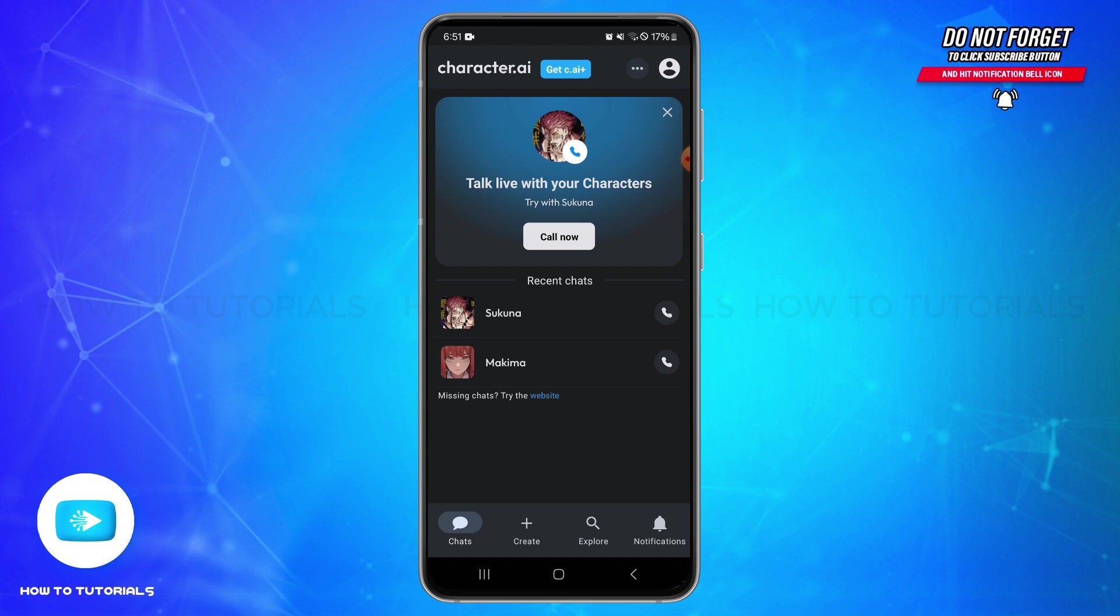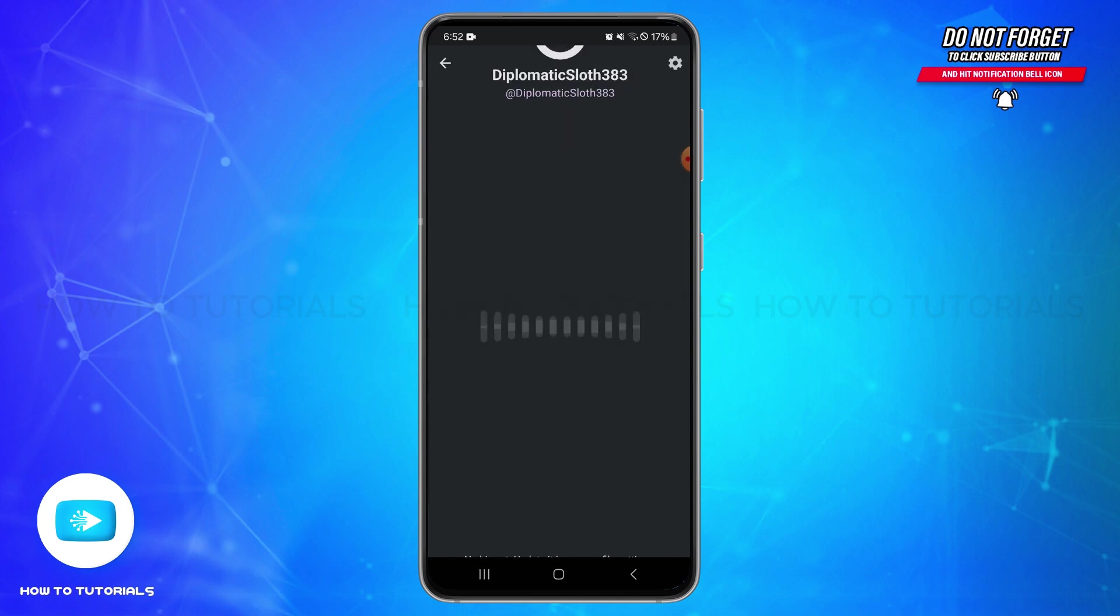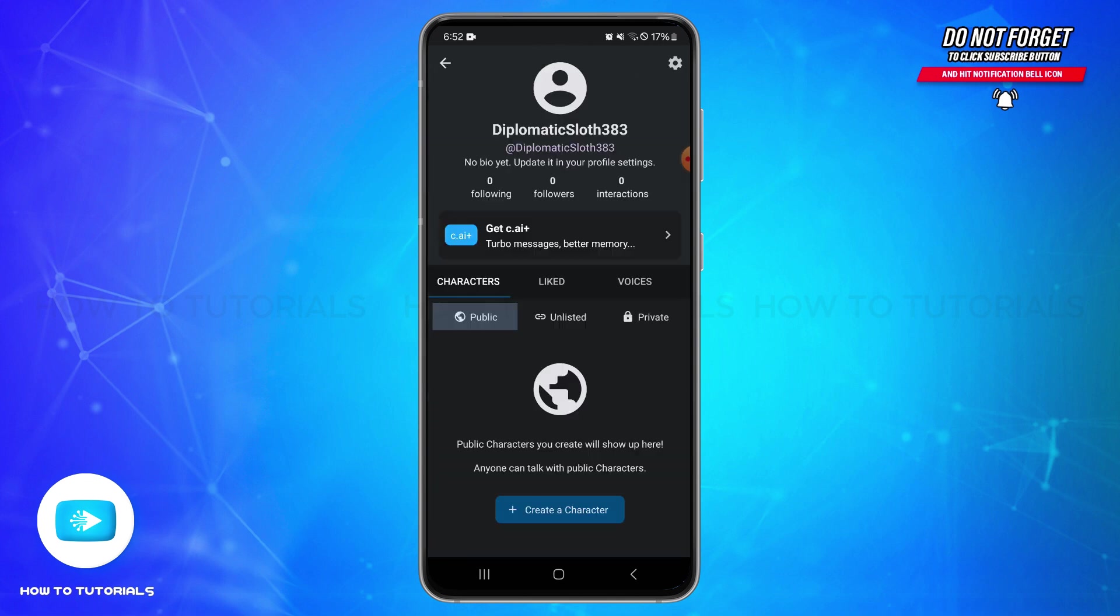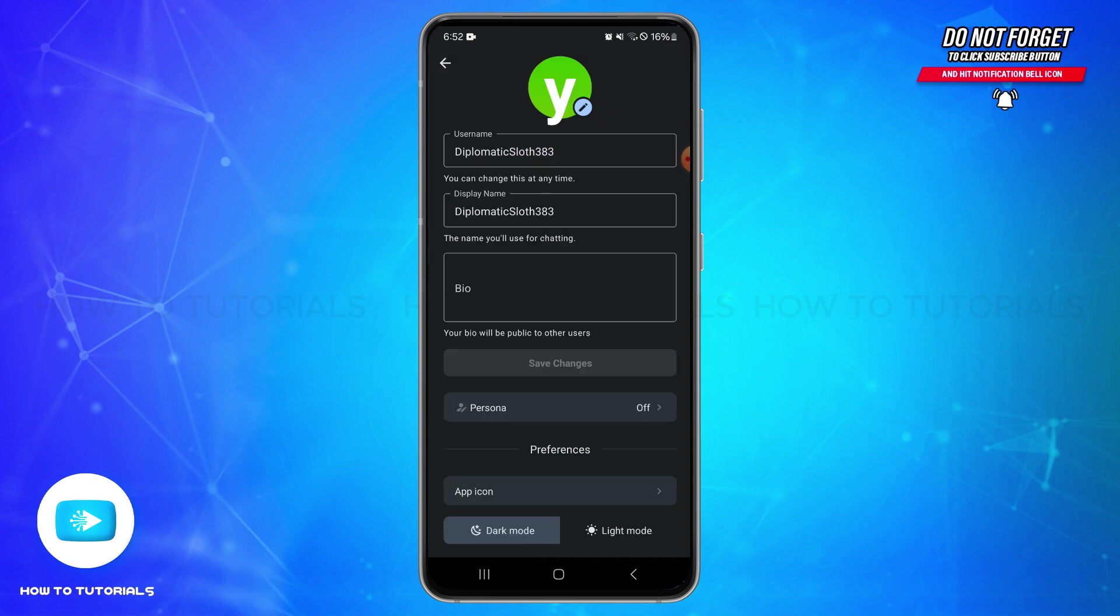Tap on the profile icon, and then in this space at the top right you'll be able to see the gear or the settings icon. Simply tap on this icon and by doing so you will be taken to this space.